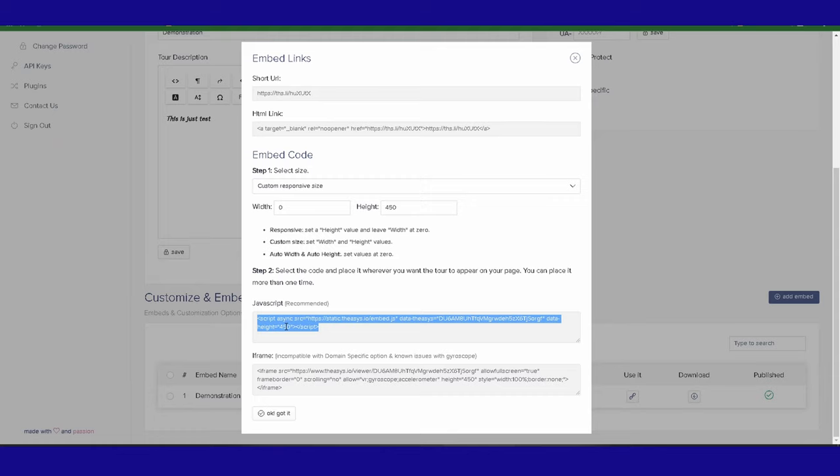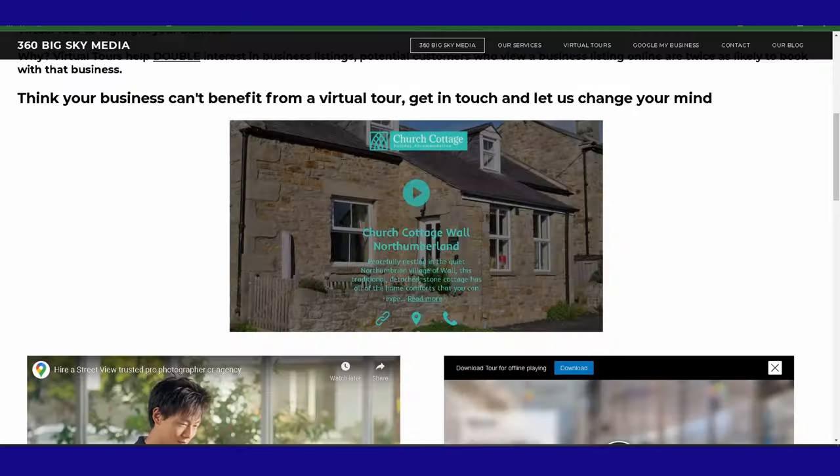I know with iframes, some of them are really awkward. There's issues with gyroscopes, and some domains don't allow you to put an iframe in there. I know some websites are a little bit funny. So what I would do is just copy and paste that in there, and that's it, done.